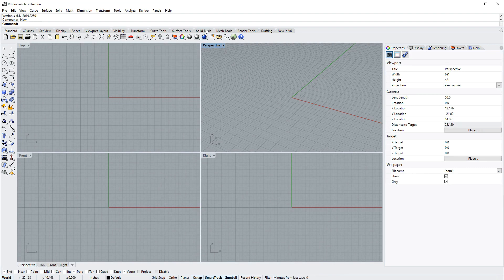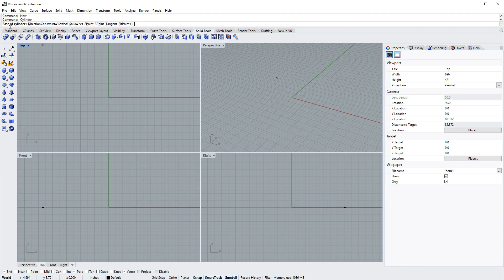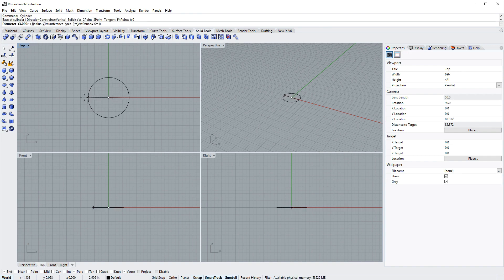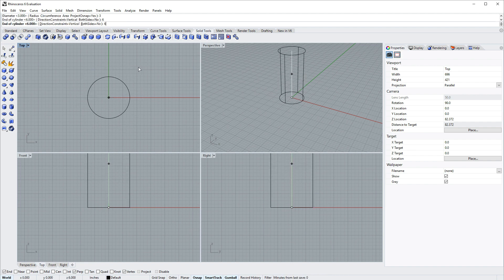And then in the solid tools I'll grab cylinder from the sidebar. The command line asks for the base of the cylinder and I'll use zero for that. For the diameter of that base I'll use three inches, and for the other end of the cylinder I'll use six inches.